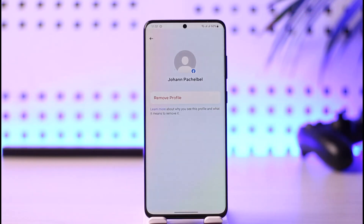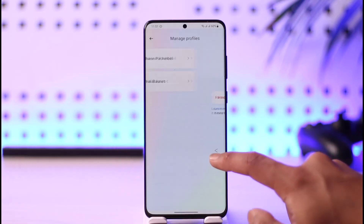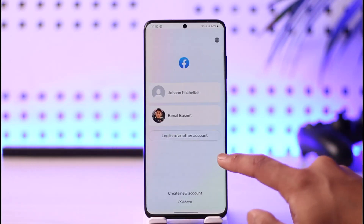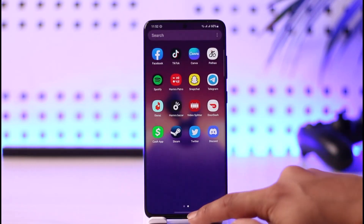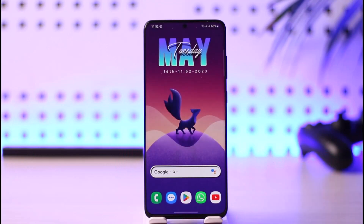This is how you can remove multiple accounts from the Facebook app. I hope this video was helpful. If it did help you, make sure to leave a like and subscribe to the channel. If you have any more questions, feel free to leave them in the comment section. Thank you very much for watching, and see you soon in the next video.